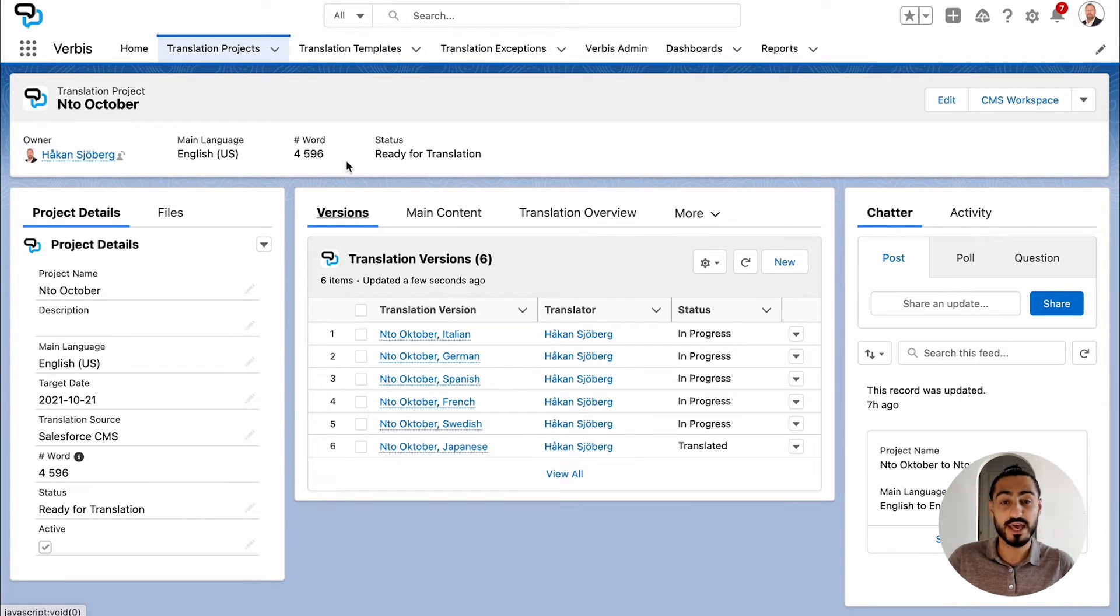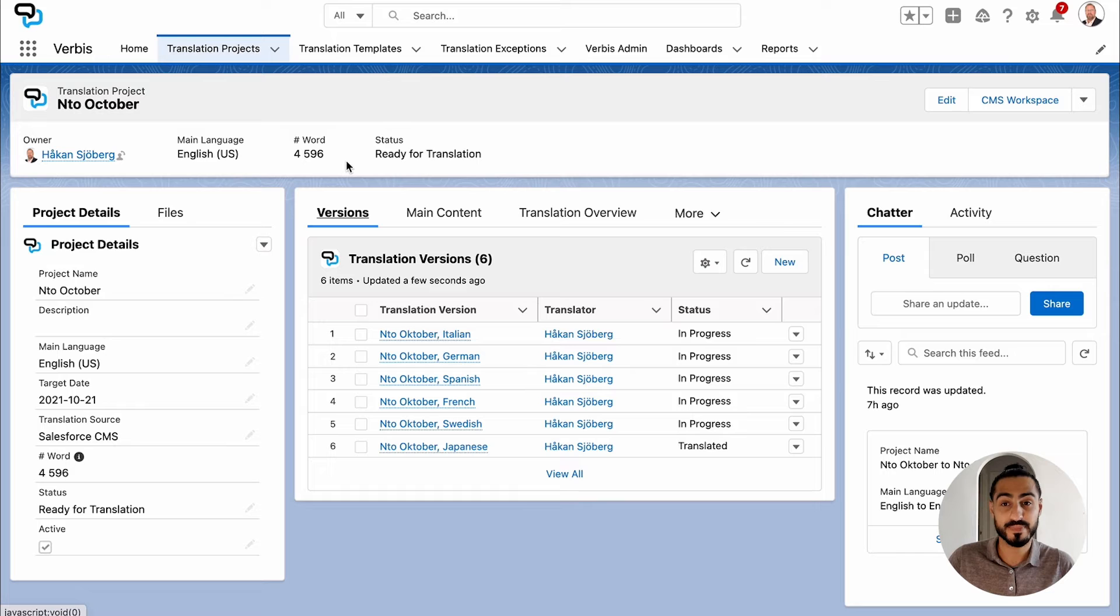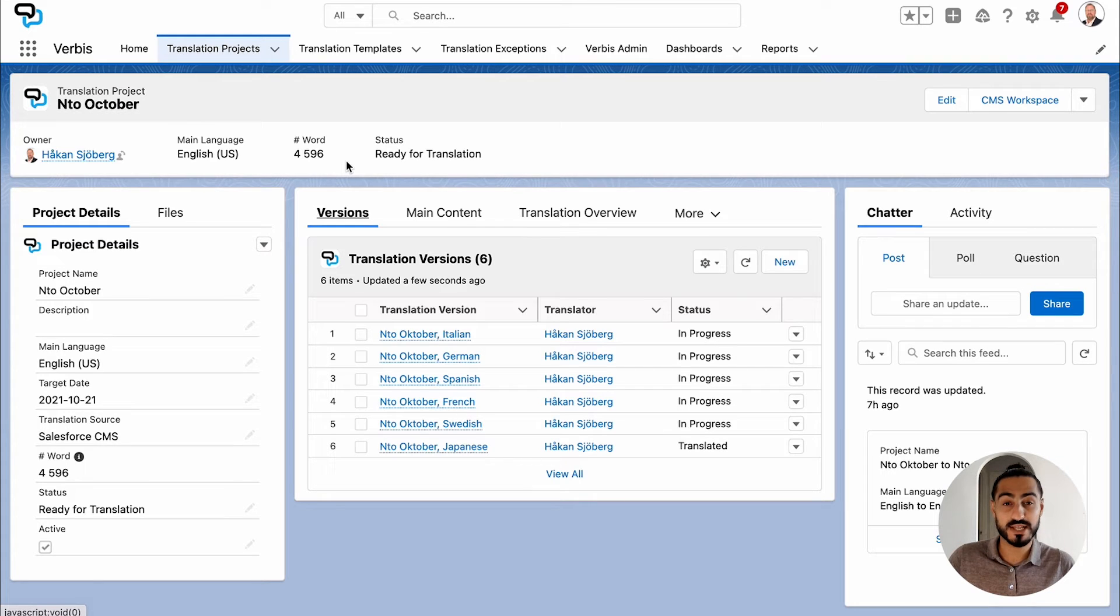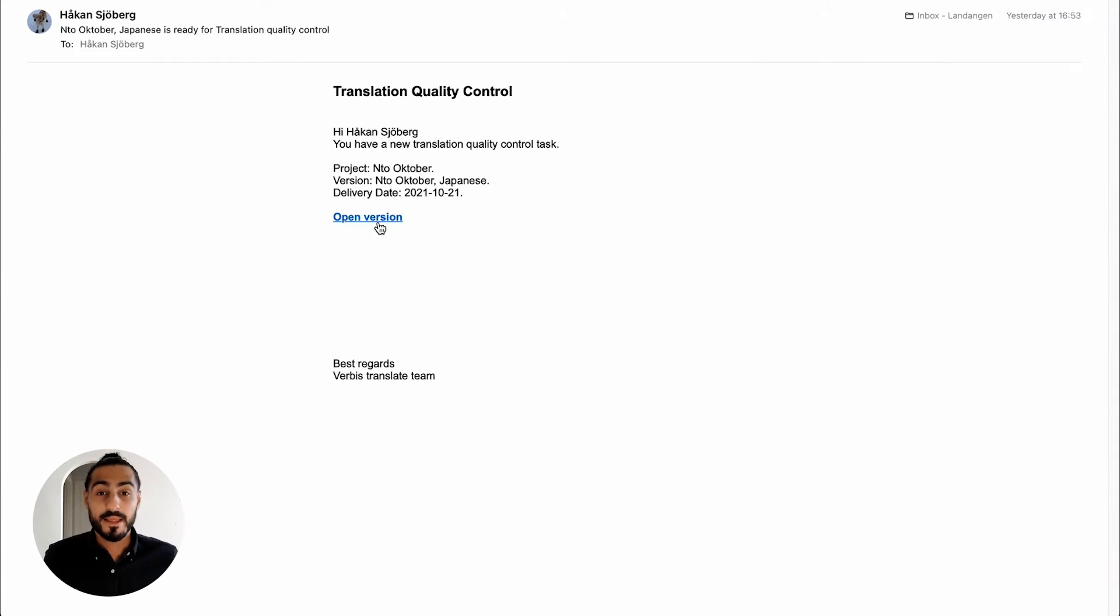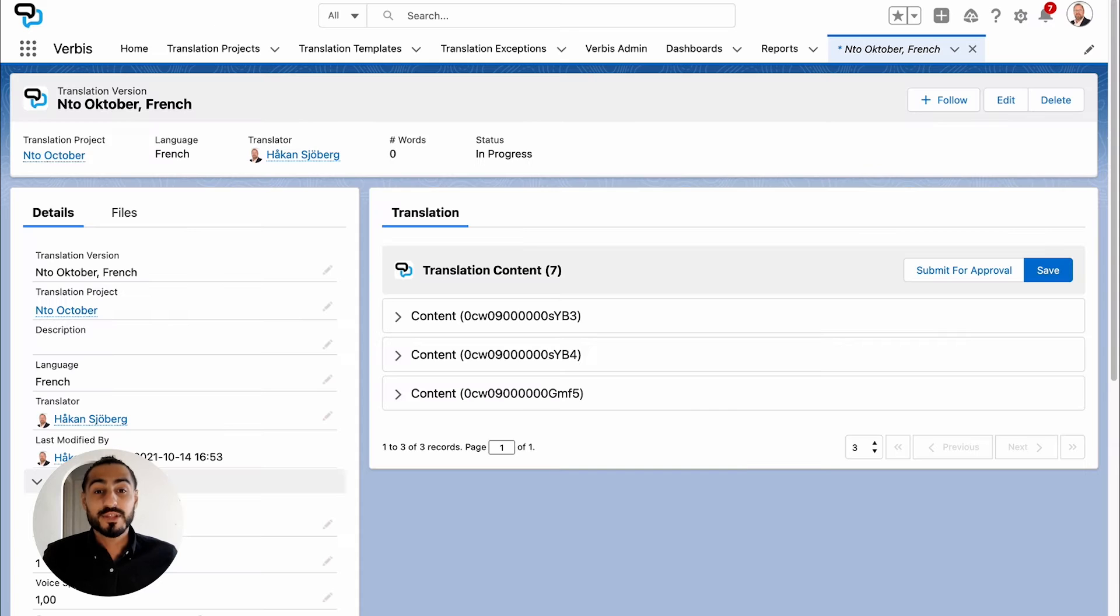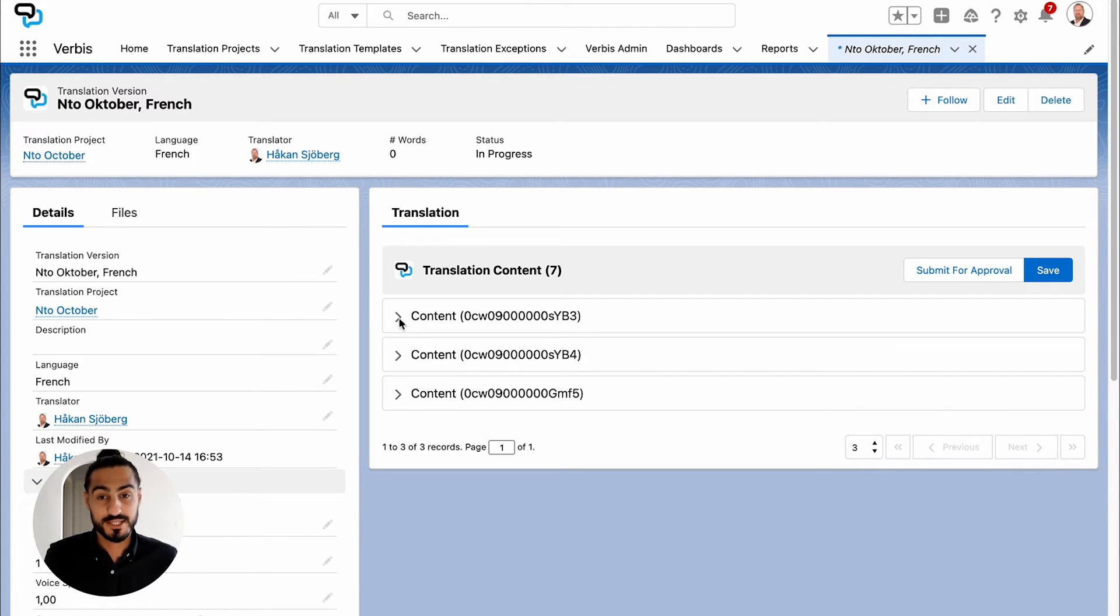Your internal validator or external translator will now receive an email that they need to do a translation quality control. By simply clicking on Open Version, they enter Verbis directly in the Salesforce instance.